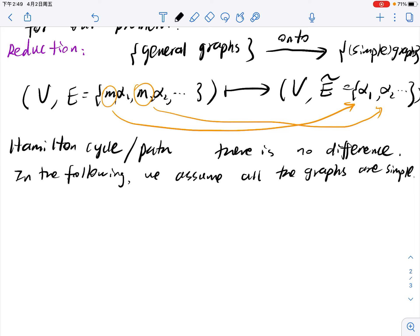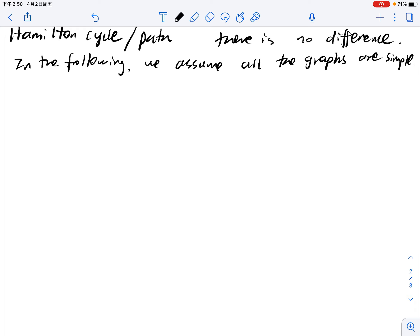This assumption works only if we are dealing with the Hamilton cycle problem. For Eulerian trails, it's easy to see that a general graph is different from simple graphs — if you double the multiplicity you can always find an Eulerian trail. But in the Hamilton cycle problem, you can only pass each vertex once — one line in, one line out — so multiplicity makes no difference and we need only consider simple graphs.